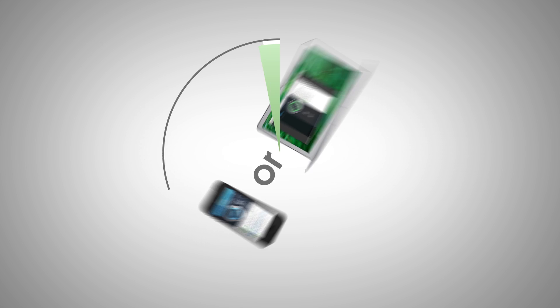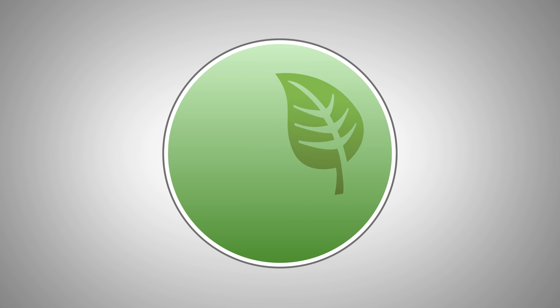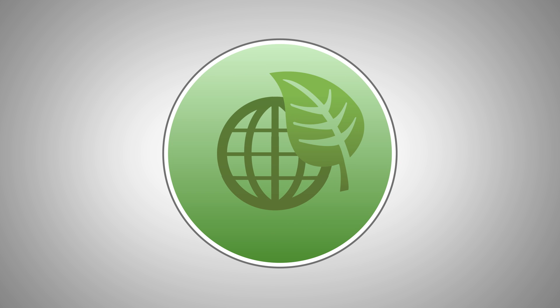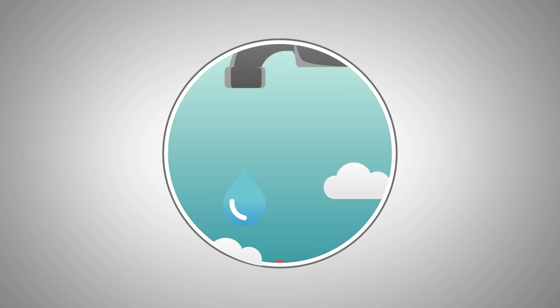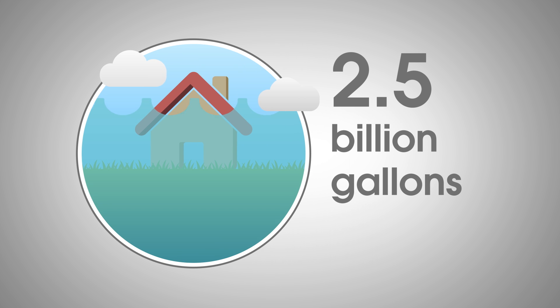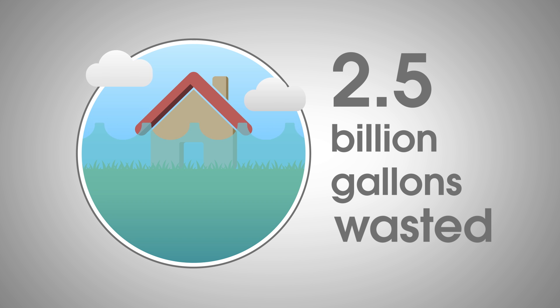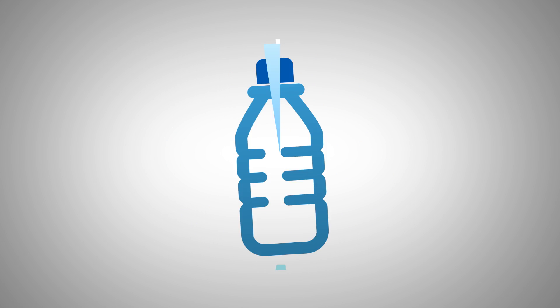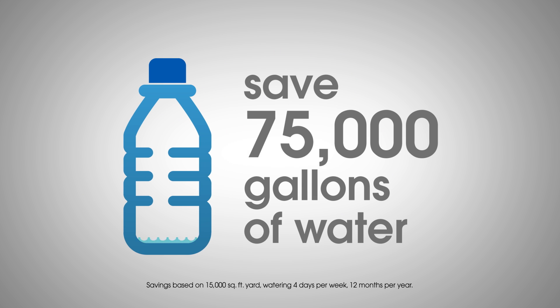SkyDrop conserves water, which helps our planet and saves you money. Up to 50% of landscape water usage is wasted by overwatering. That's more than two and a half billion gallons a year. You pay for that waste out of your own pocket. SkyDrop can save you up to 75,000 gallons of water annually.